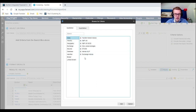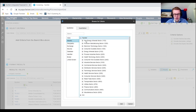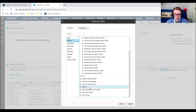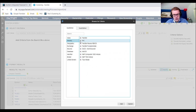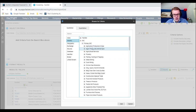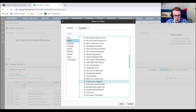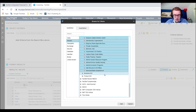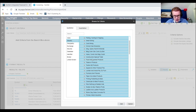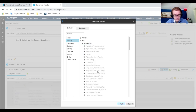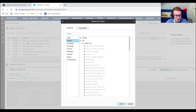Instead of selecting a specific index, go to the industry section and use the SIC code. Say you want all industries but not financials — go to the SIC code, select primary SIC code, and add all the industries you want except financials, public finance, or private households. Select them and click Add.